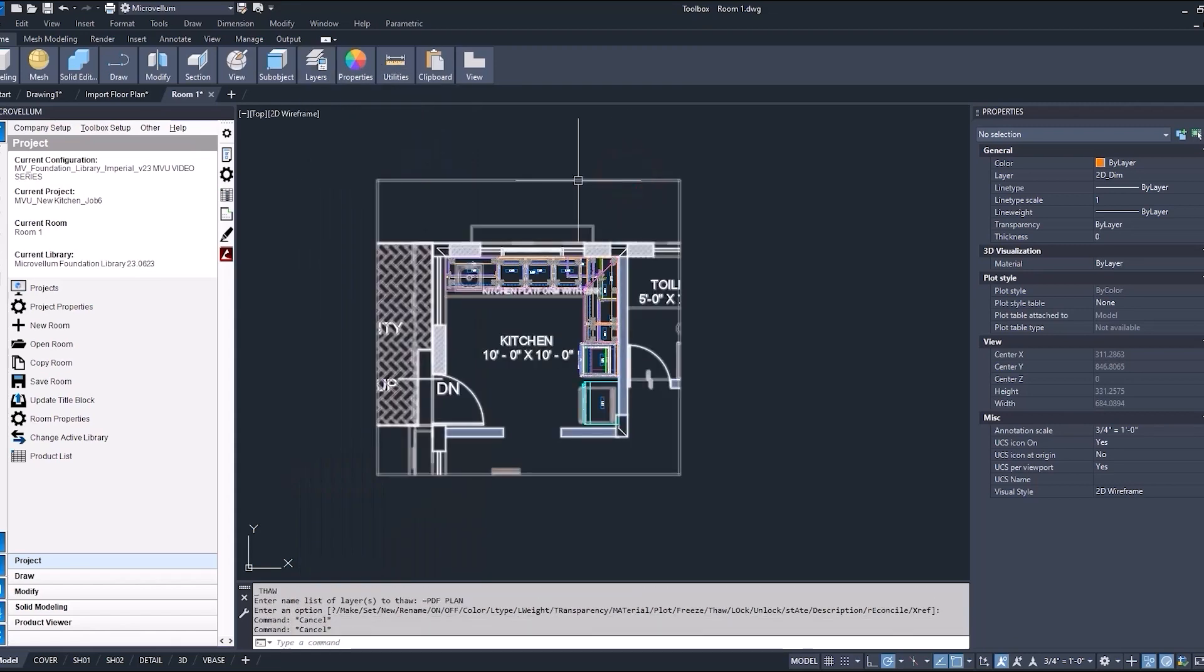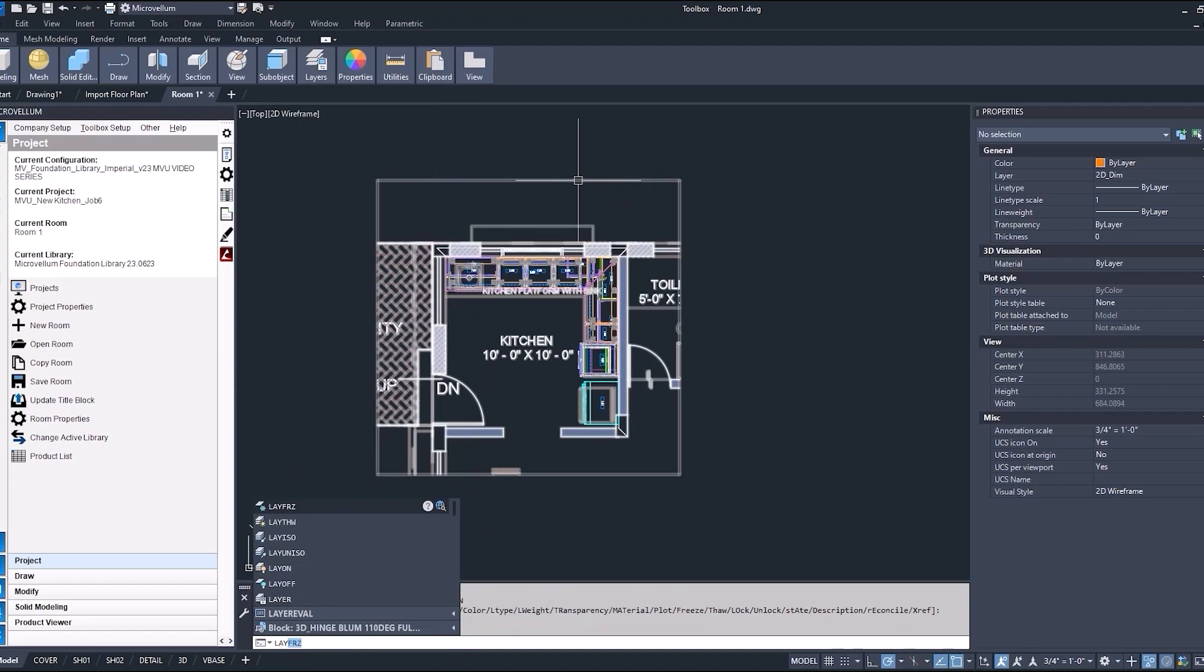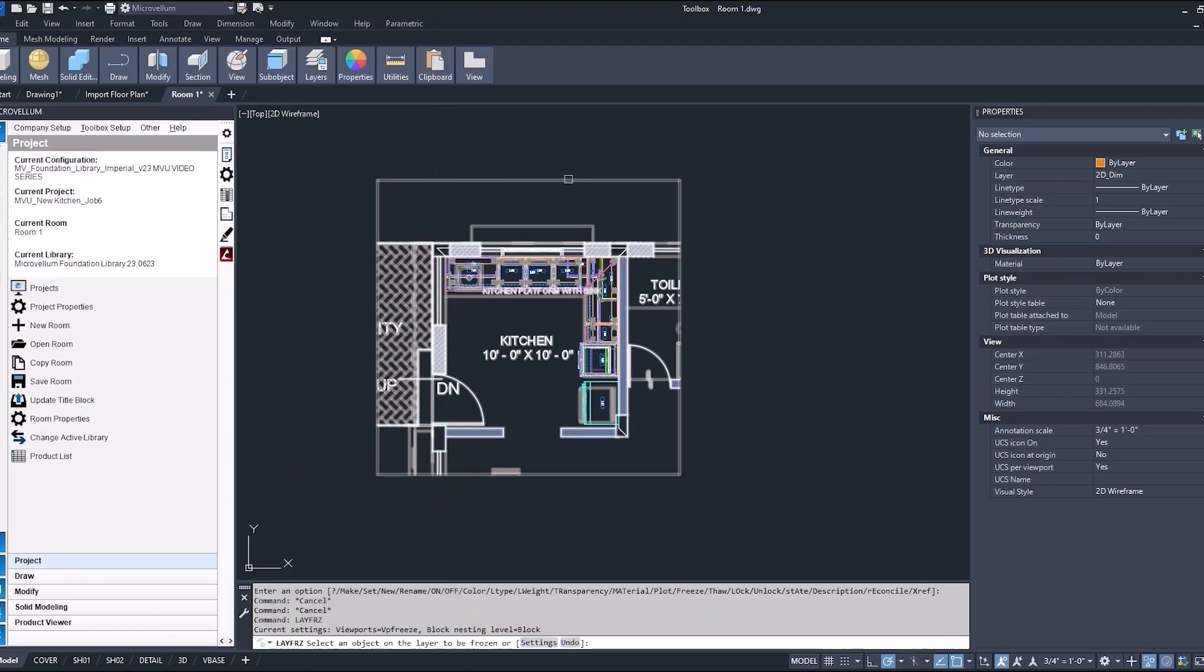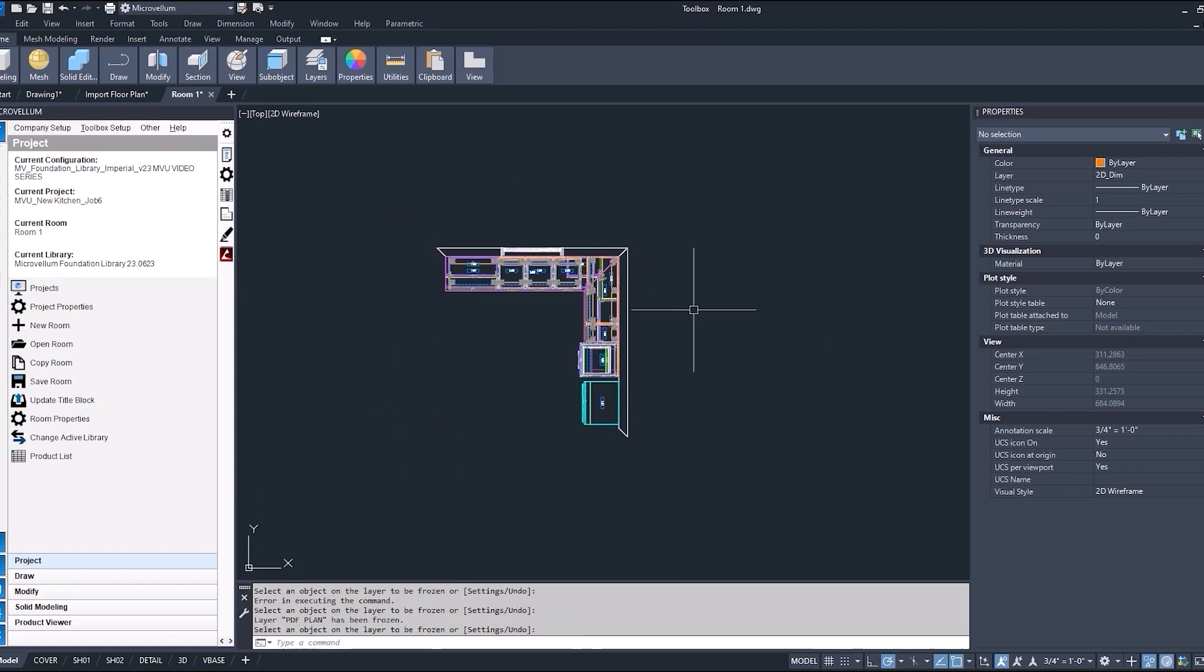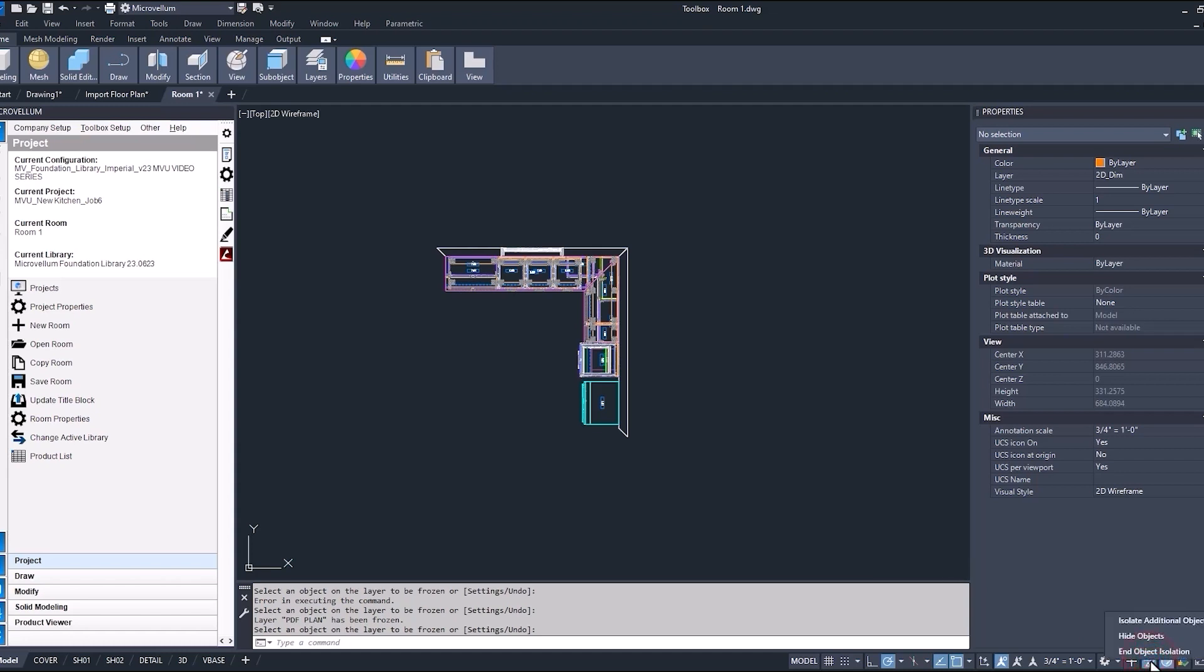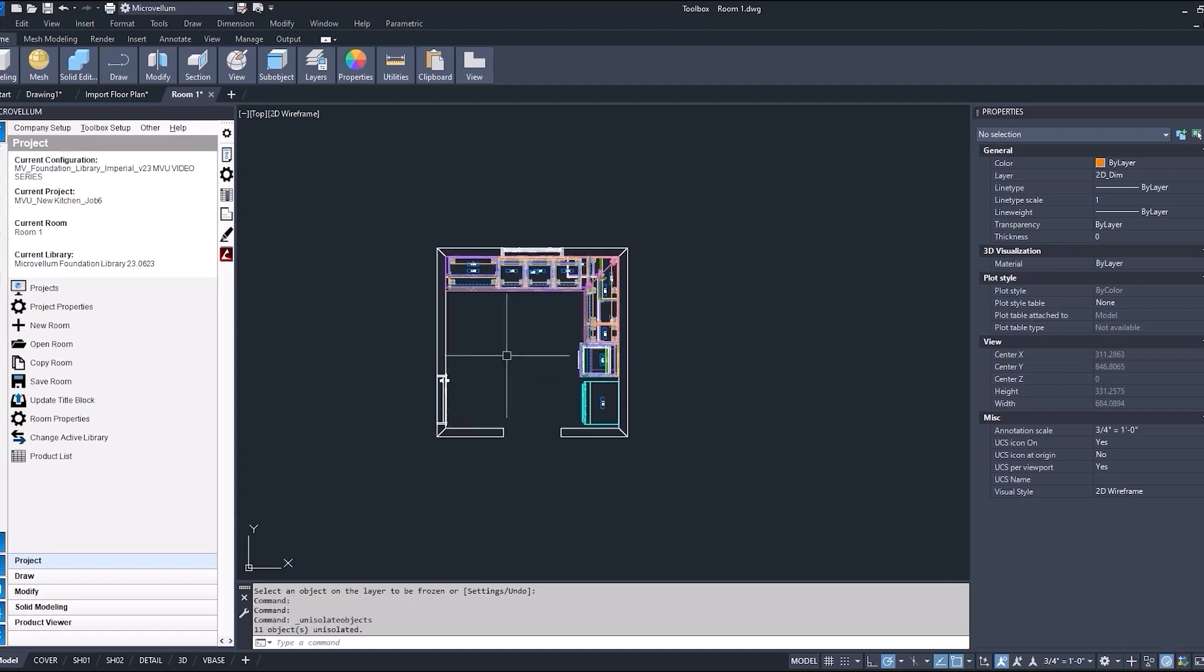There is a shortcut for that called lay freeze. I can actually go through the entire drawing now and select any different layer that I want to have hidden or frozen. Now this is different than the object isolation. You'll notice here as I bring these walls back and object isolation, those walls have come back.